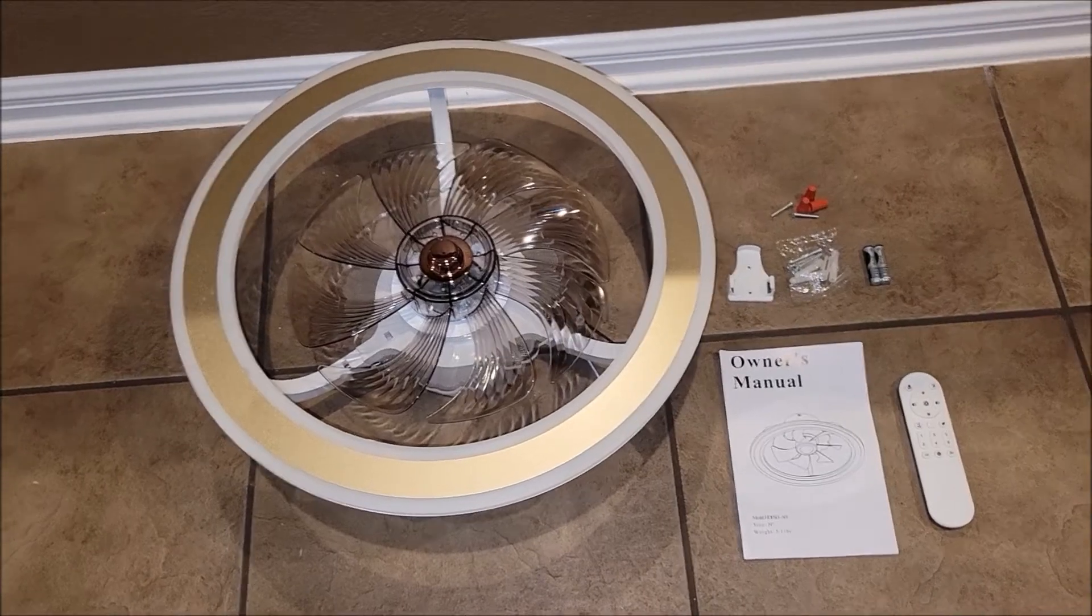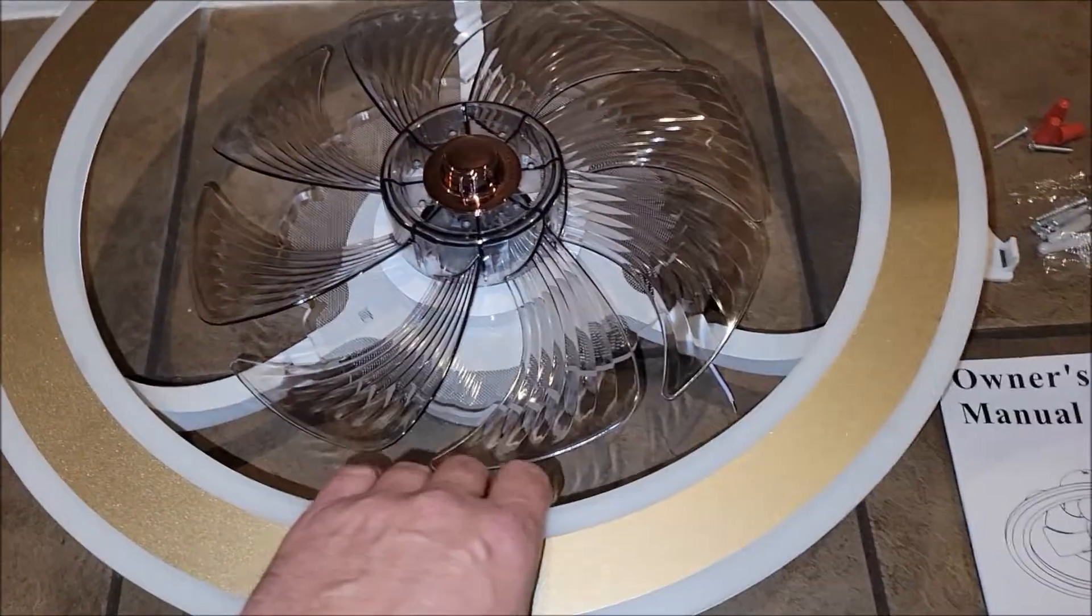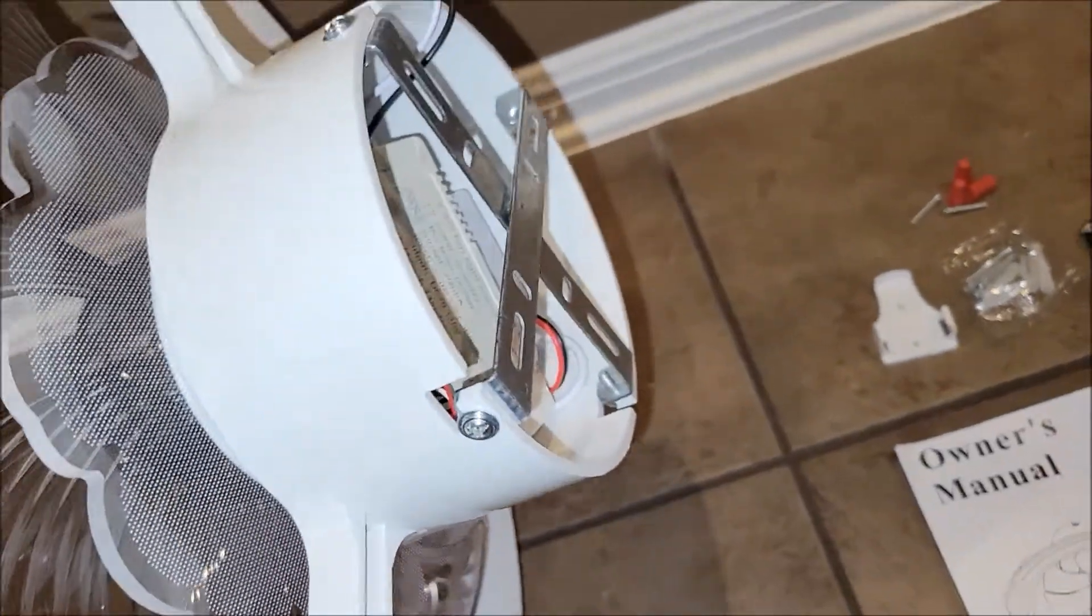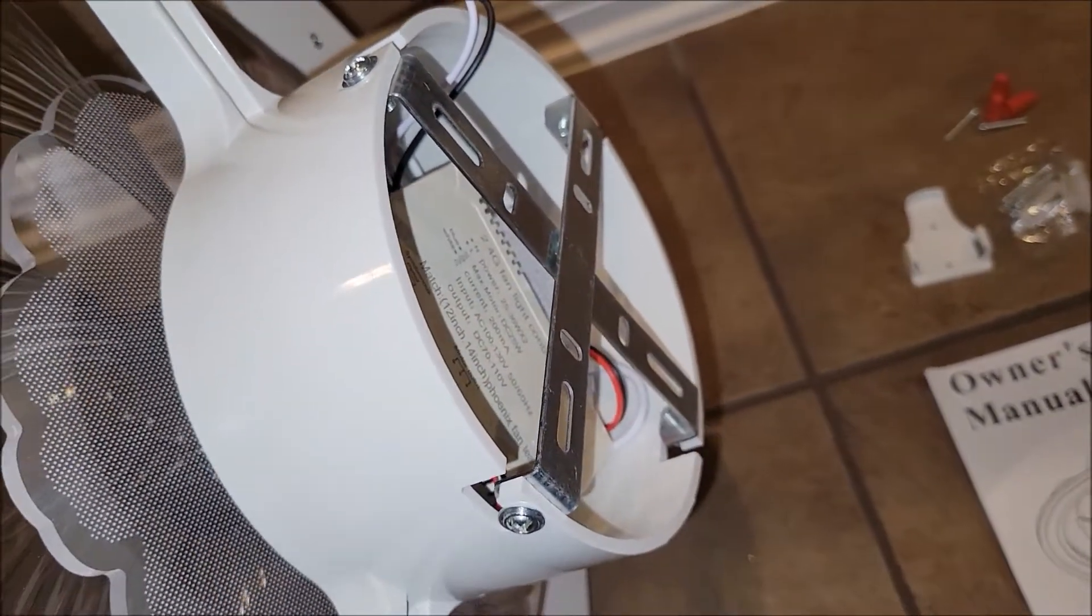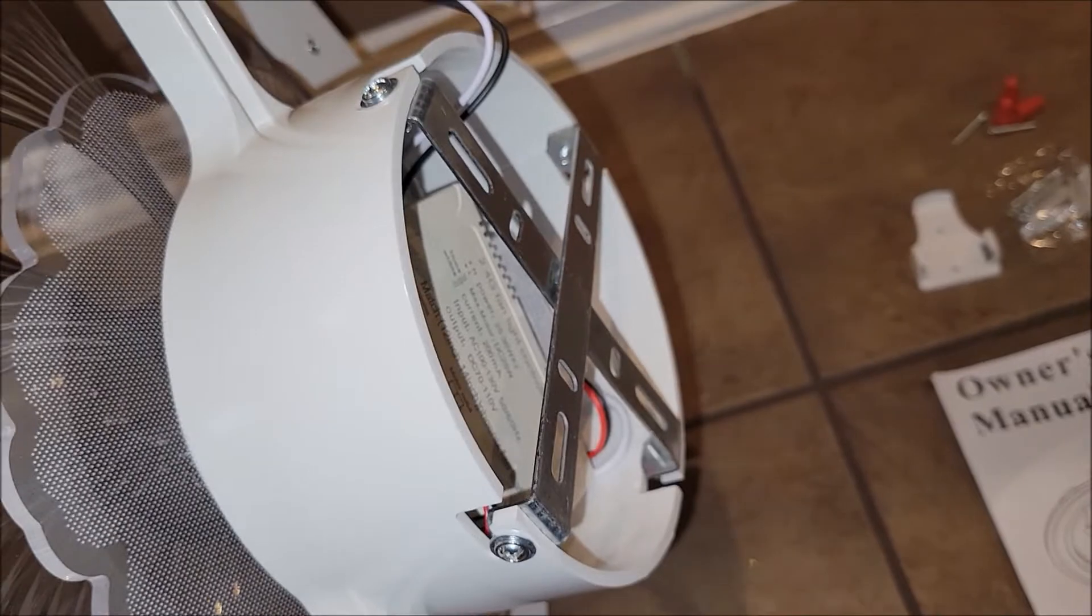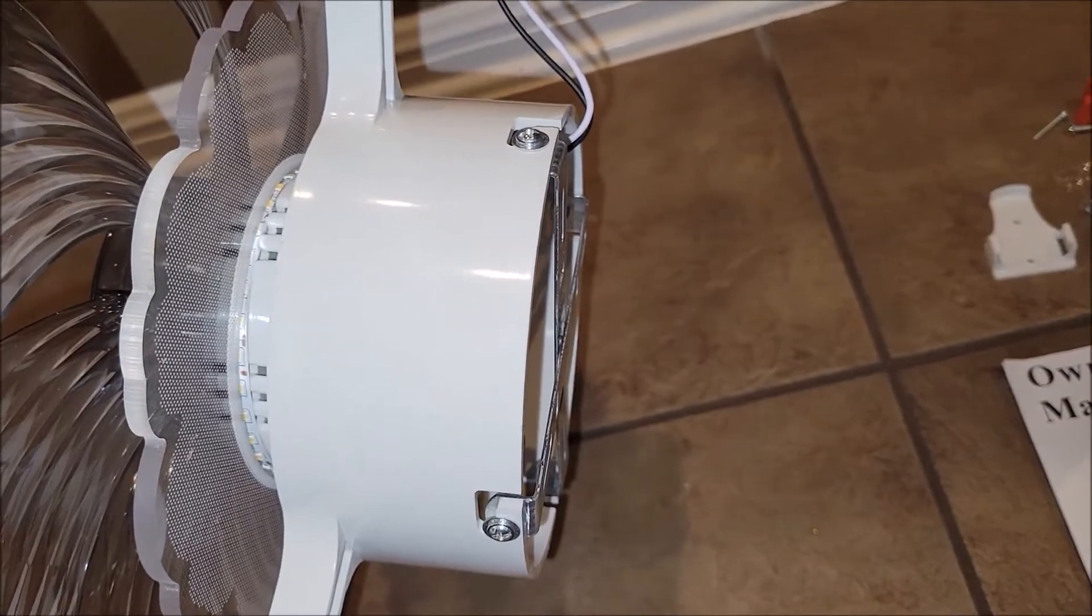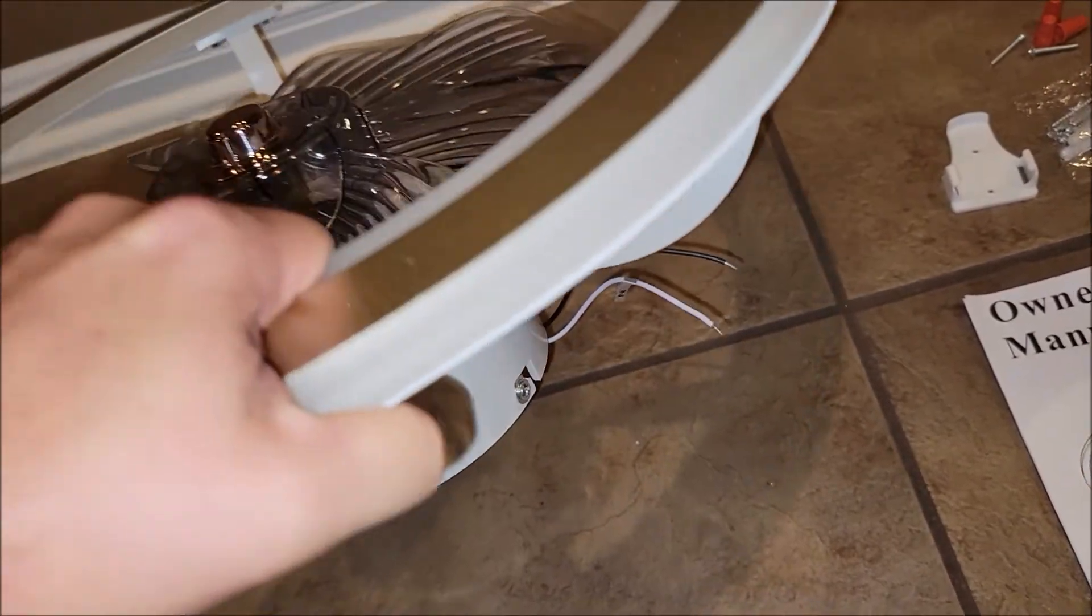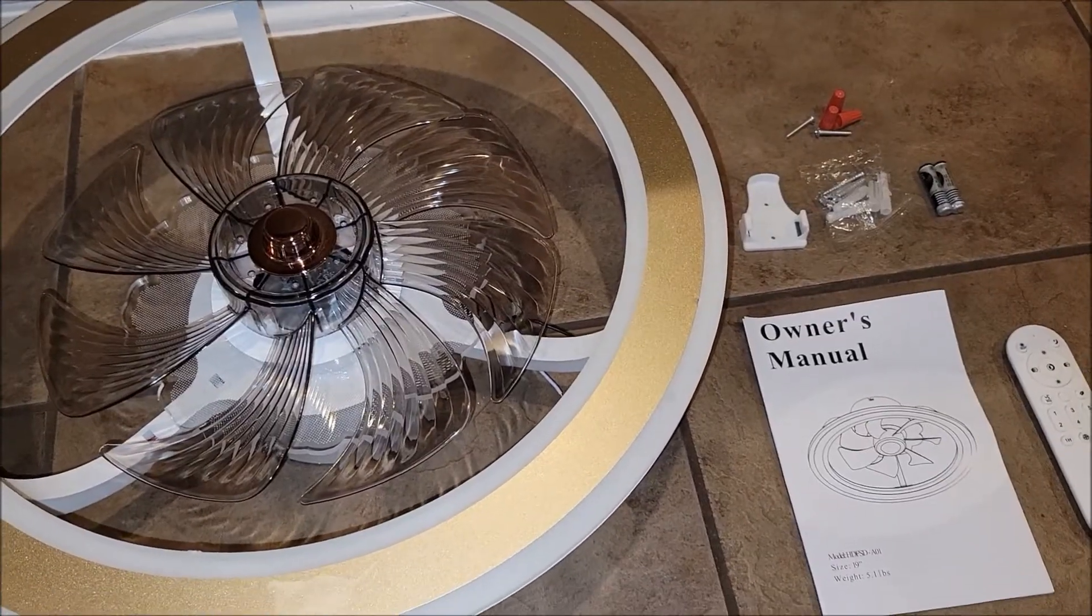The plate to mount this to the ceiling is actually on the back side of this fan. So you just take that out, unscrew those, and that is what you mount to the ceiling. And then the fan will just slip over those screws right there, and you tighten it down, and that'll be installed.